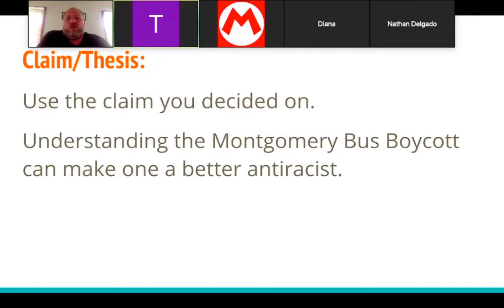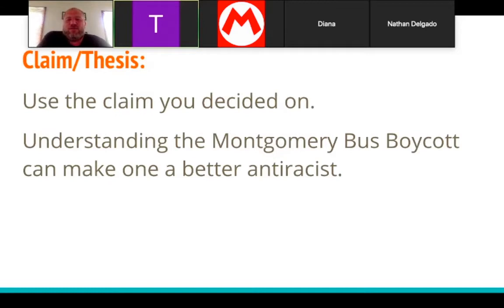The second element is the claim or thesis — hopefully you've already done this if you're working on your body paragraphs, so you're just going to type it out. The one that Matt and I did on our sample paper is: 'Understanding the Montgomery Bus Boycott can make one a better anti-racist.' That is our claim or thesis.